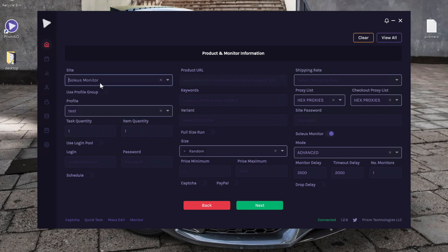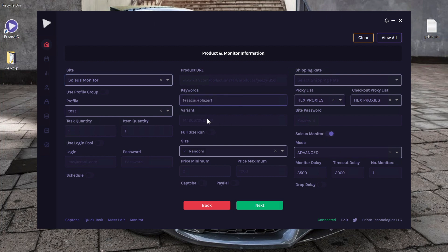As you can see, as soon as we chose Soleus Monitor, it automatically toggled this little function on. I'm going to go ahead and input the same keywords, and for these type of tasks I definitely do recommend you put on a price limit.